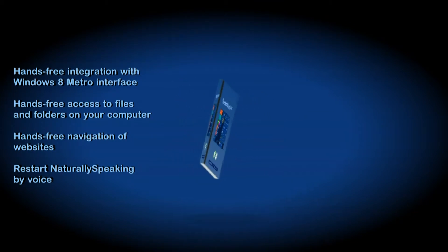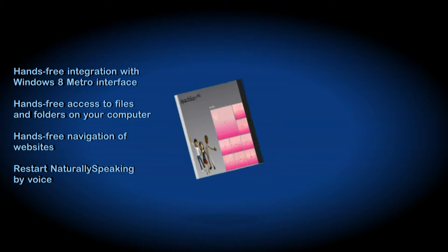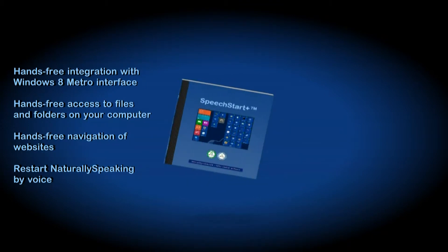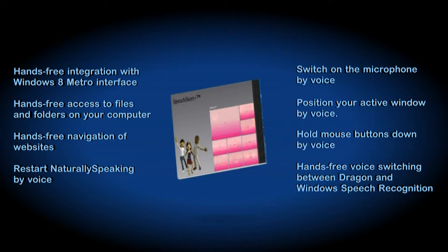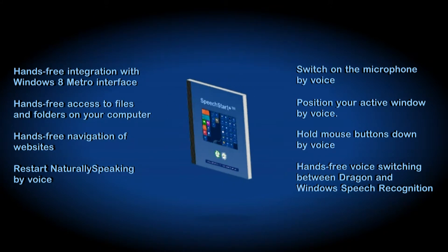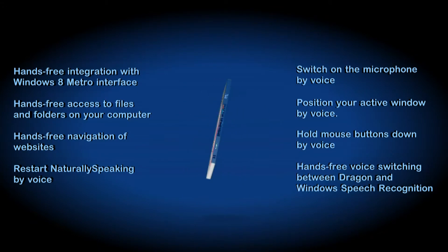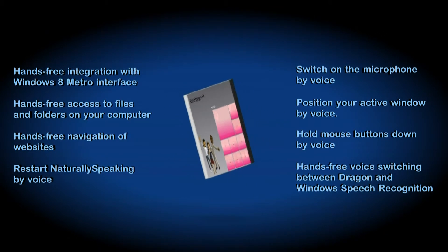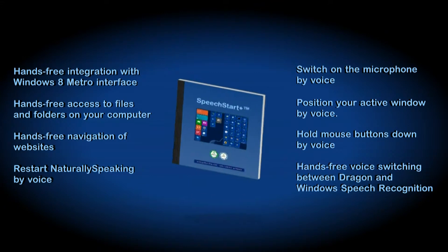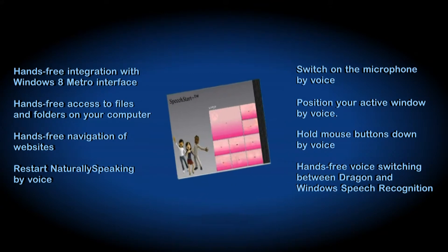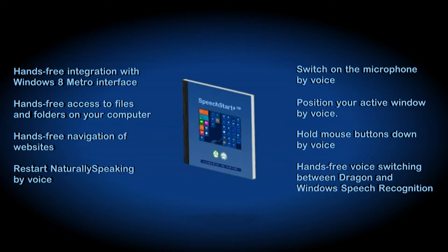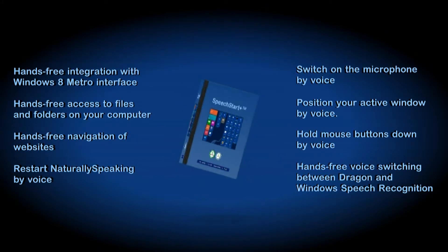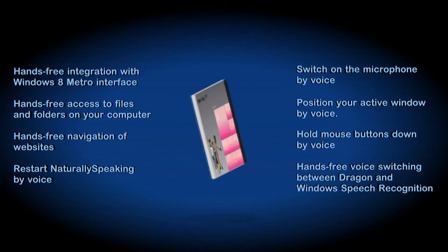Restart Dragon NaturallySpeaking by voice anytime, even when it has hung or become unresponsive. Switch on the microphone by voice anytime from the off state. Position your active window by voice in multiple positions on multiple displays, including quarter, half, middle, or maximized. Hold mouse buttons down by voice. Hands-free voice switching between Dragon NaturallySpeaking and Windows Speech Recognition.